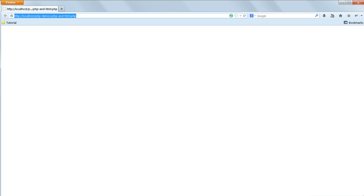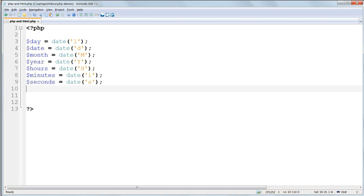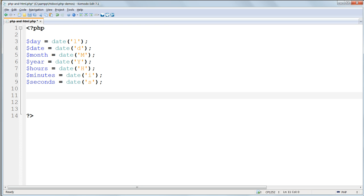Now all these values are stored as variables but nothing will be displayed in the browser because we haven't done anything to display them. And now I can demonstrate the various ways of combining PHP and HTML as we display this data. We can use echo as we did before to print out one of the variables.